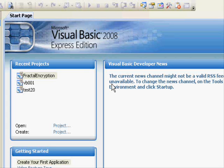Hello everyone. Today we are going to start working with Microsoft Visual Basic 2008 Express Edition. Our aim is to understand how Visual Basic .NET works and how we can build simple applications. This won't be a professional tutorial — it will be just something that makes you start quickly and understand some of the basic ideas.